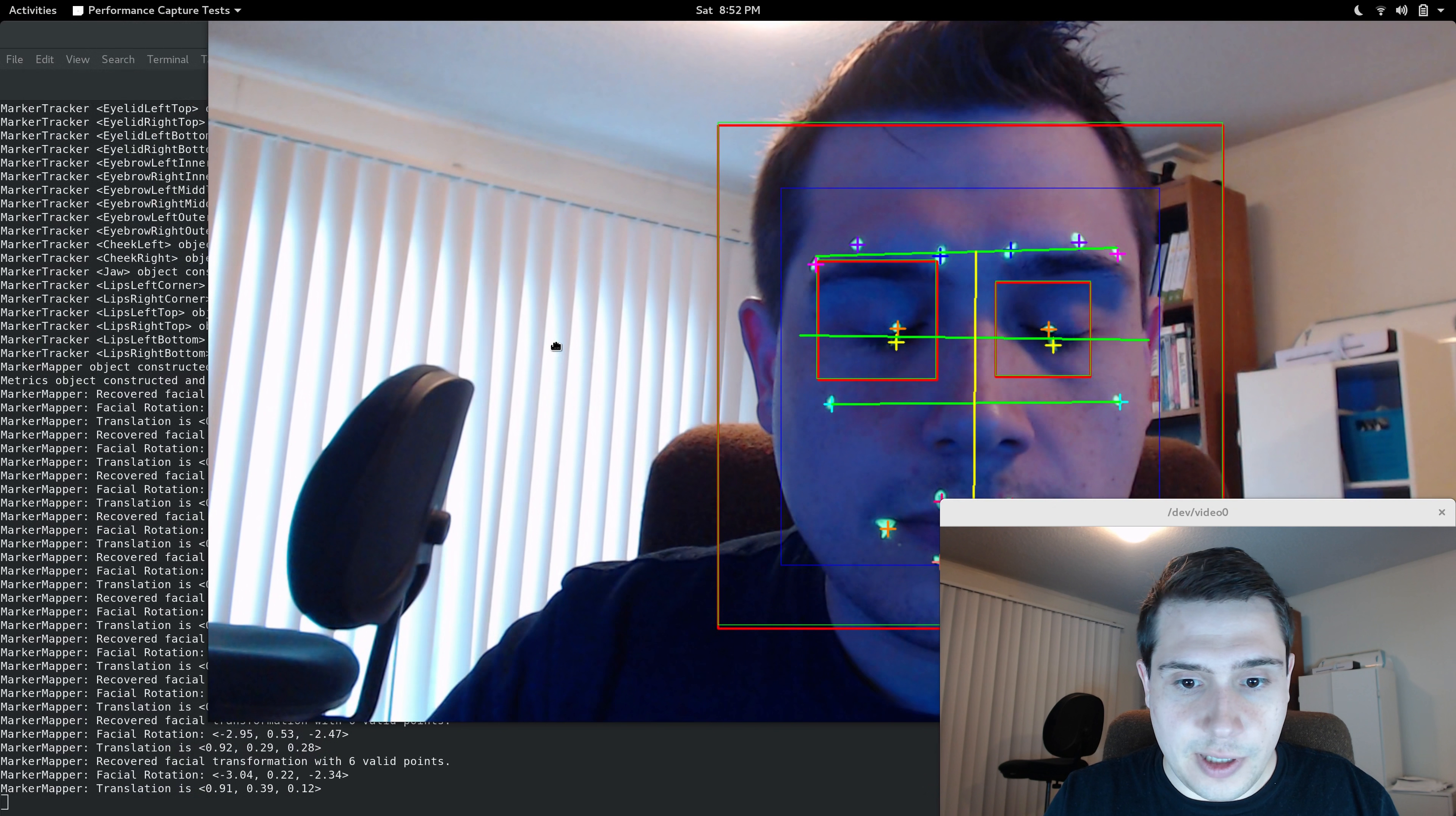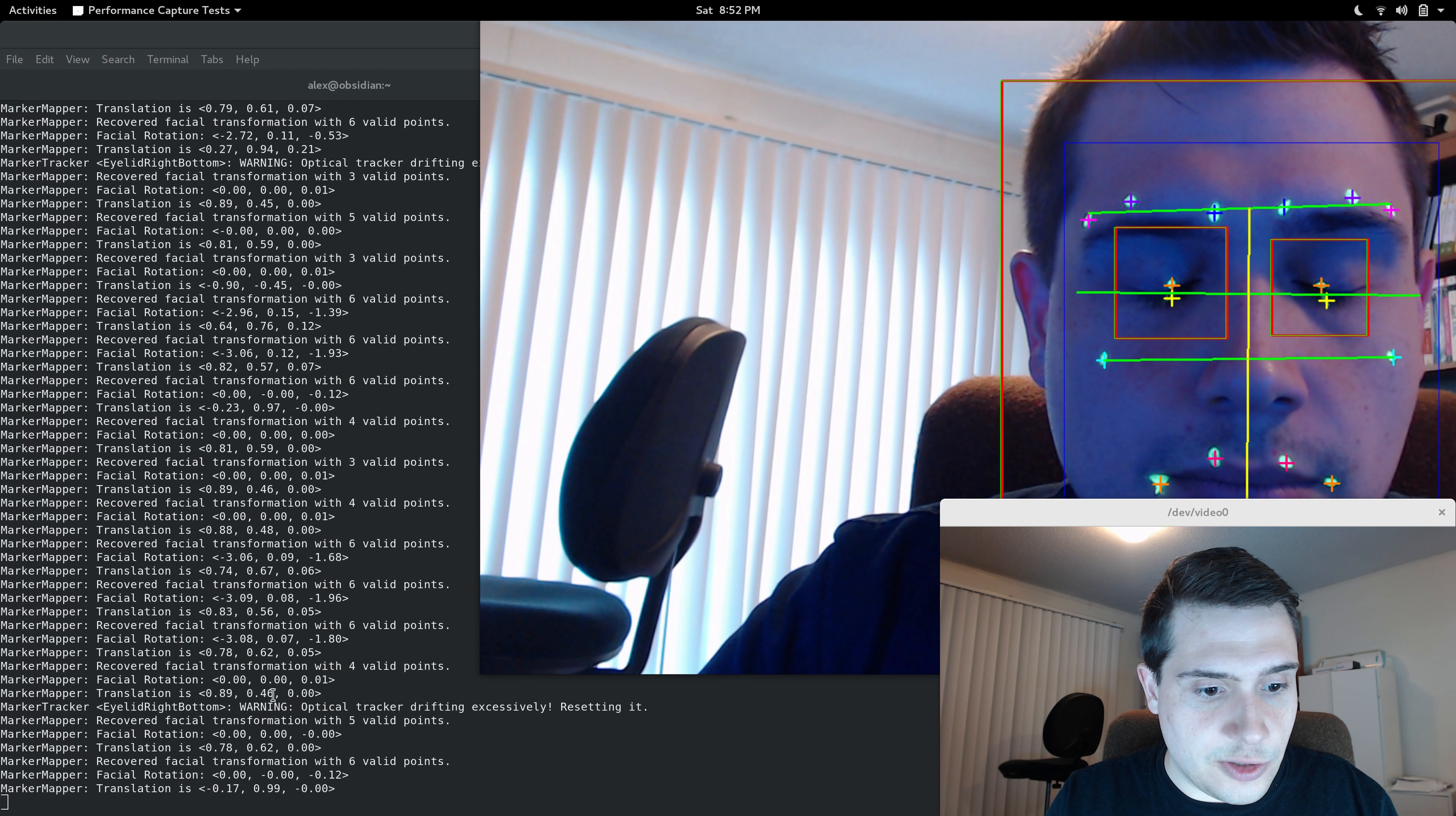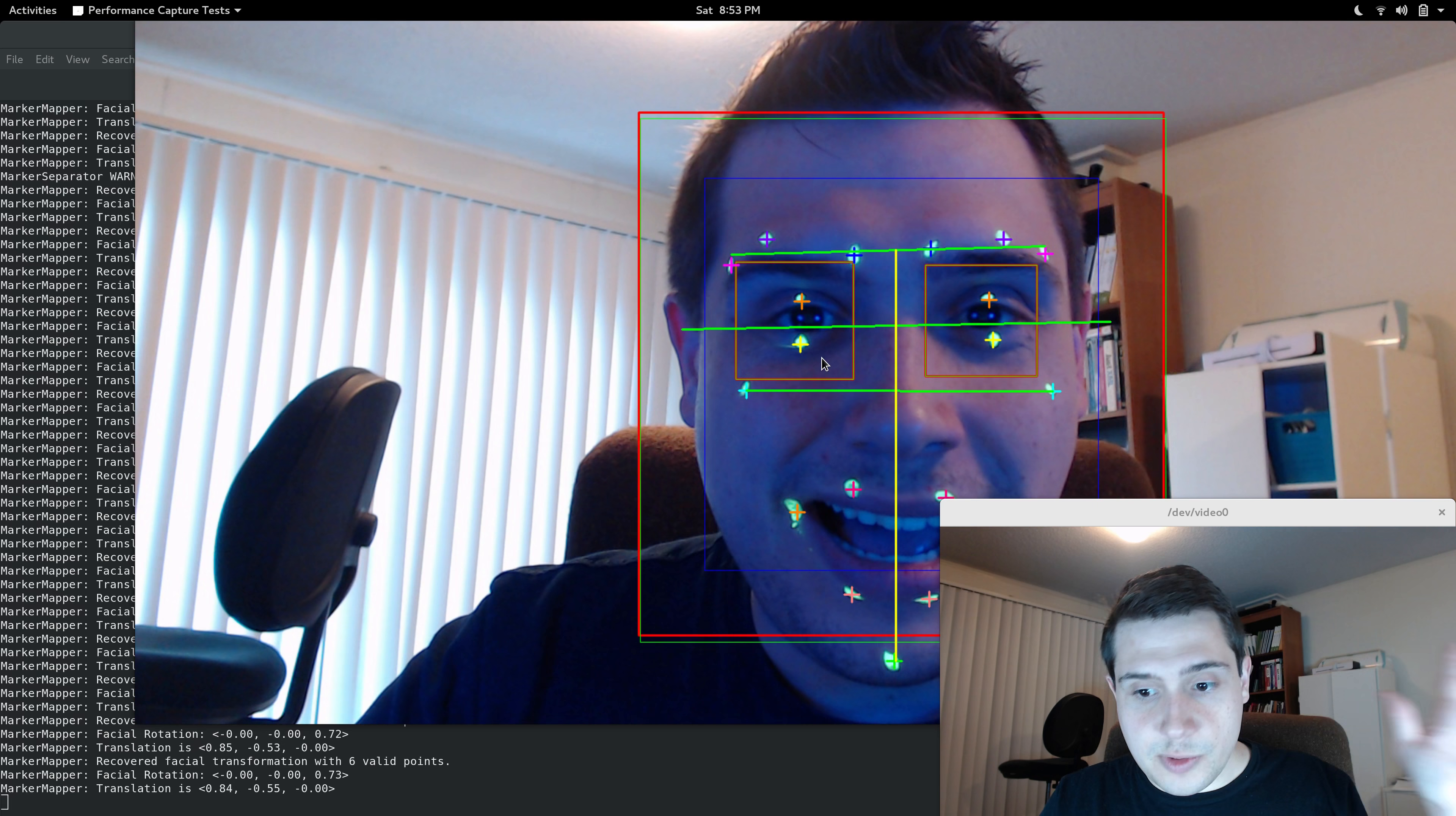We have some of this calculation going on here, and here the rotation and the translation are being extracted. Now, I'm actually solving for as if the face was being still and the camera was moving.